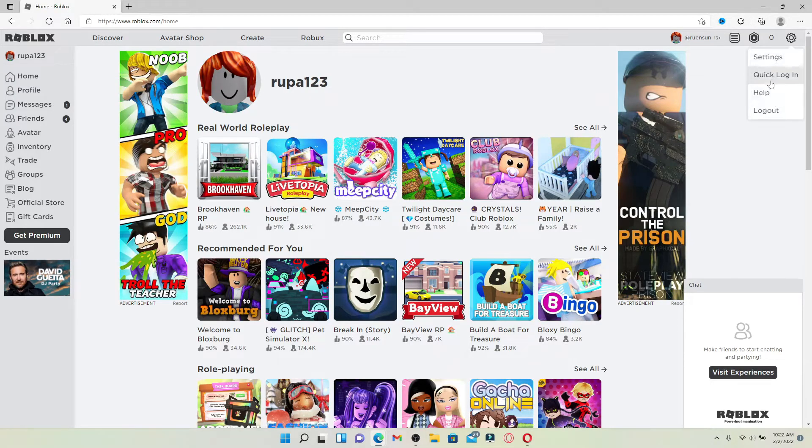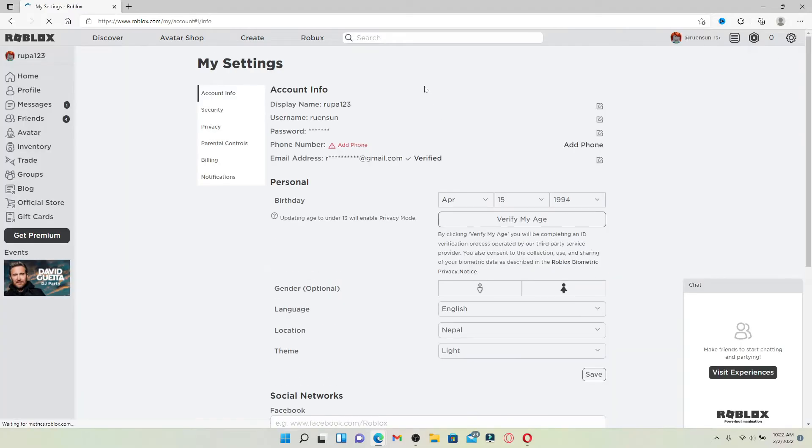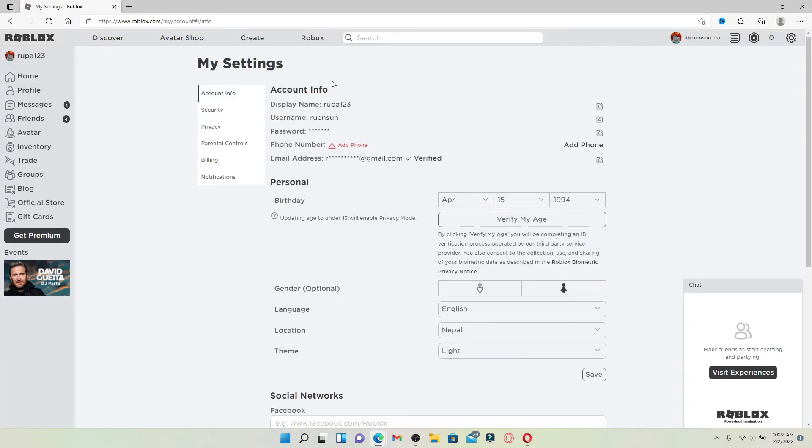From the pop-up, select settings and click it. This will take you to your account info page. Right where it says password, go and click on the paper and pen icon at the right corner of the password option.